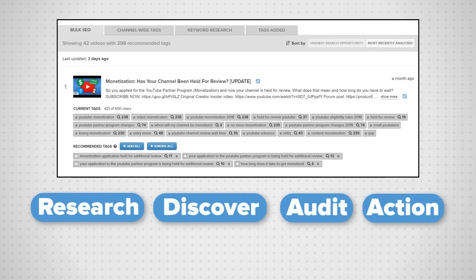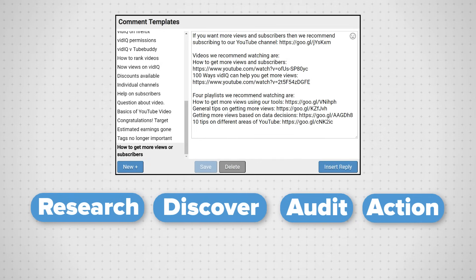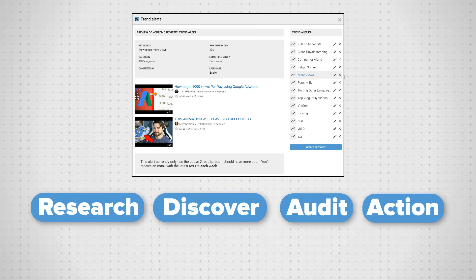the comment template tool that lets you create stock answers to reply to stock comments with a single mouse click, and the trend alert tool that monitors key phrases for you and emails you when there may be videos that you need to watch.